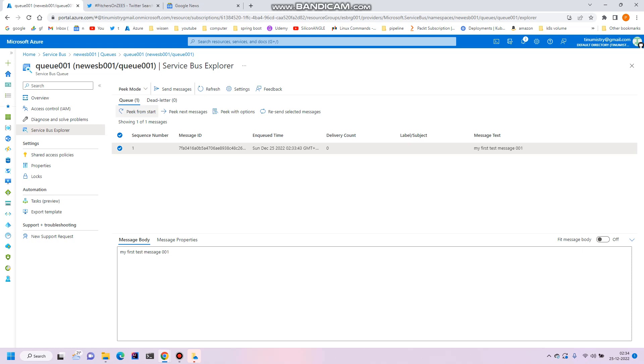And also received it from the explorer. We will see later on how we can send and receive messages to the queue using the Java programming language. Thanks for watching, thank you.